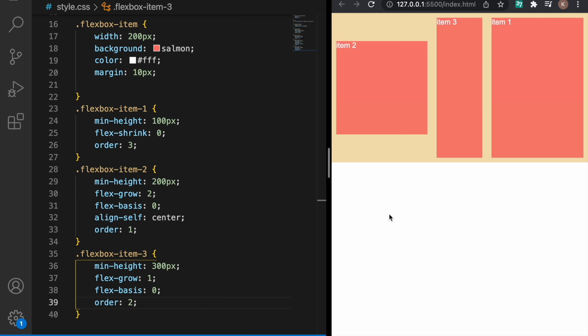So to do a recap: flex-grow, flex-shrink, justify-content and align-items - all these are very important properties that you need to learn to create dynamic and complex layouts.